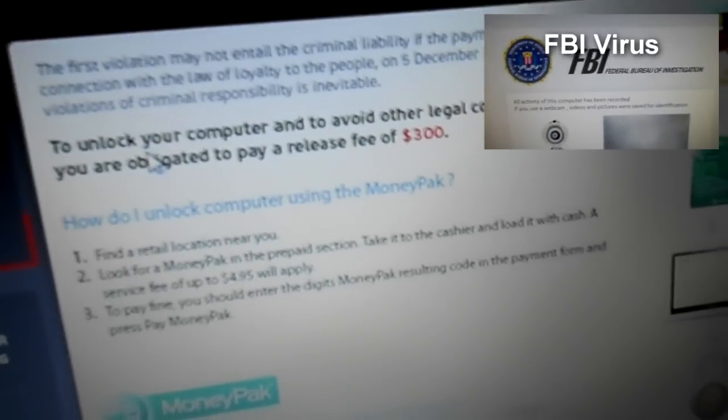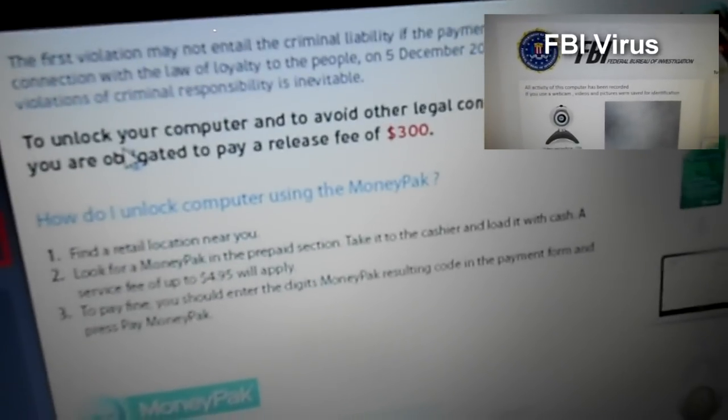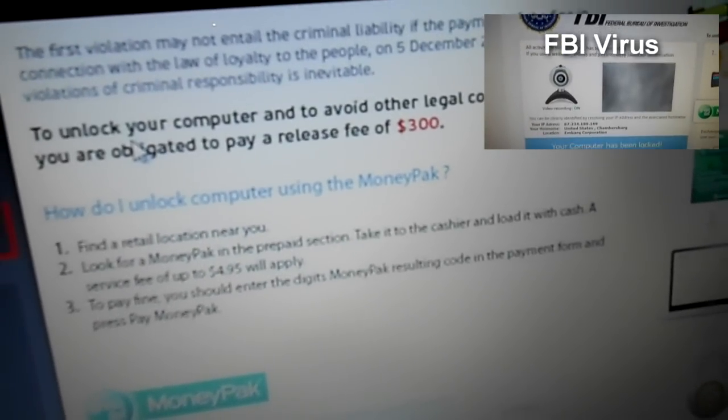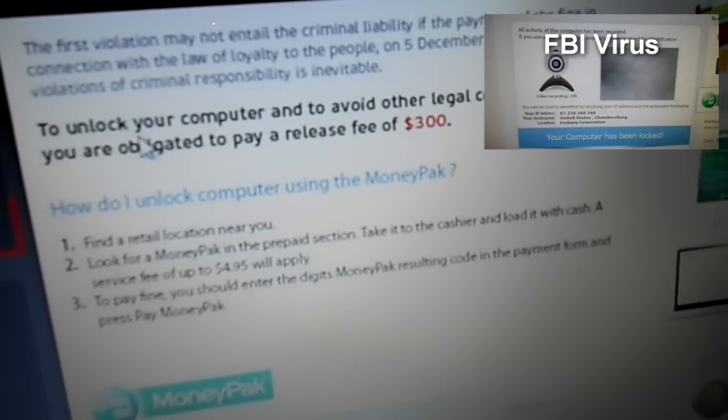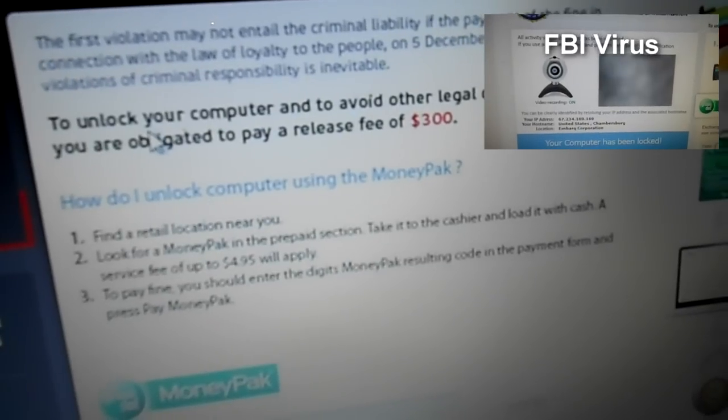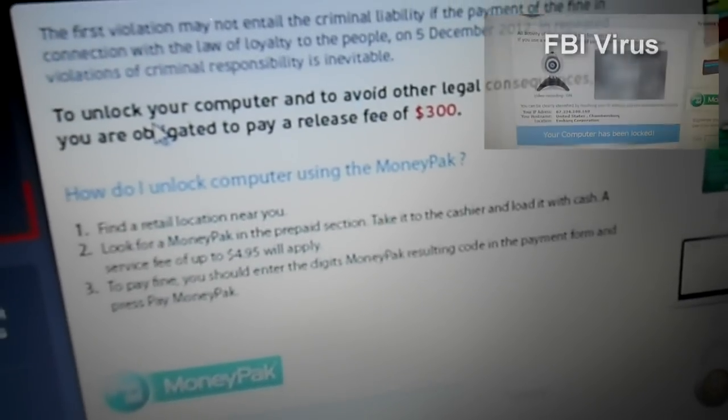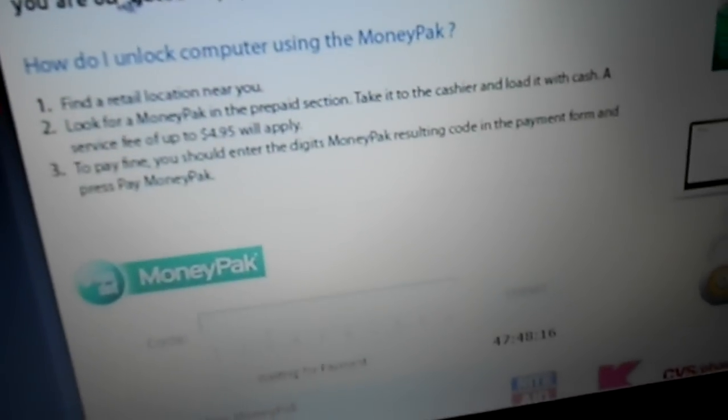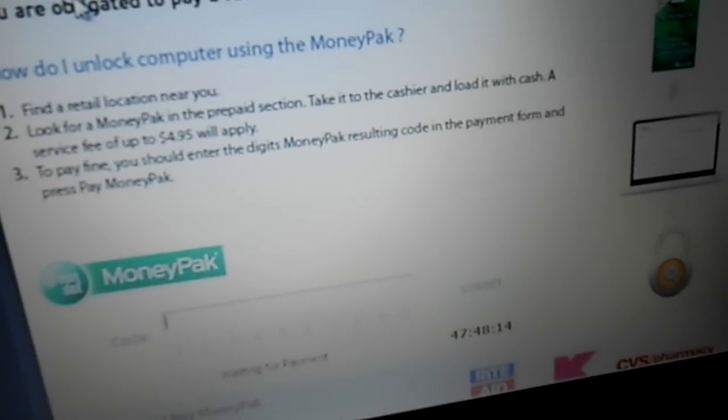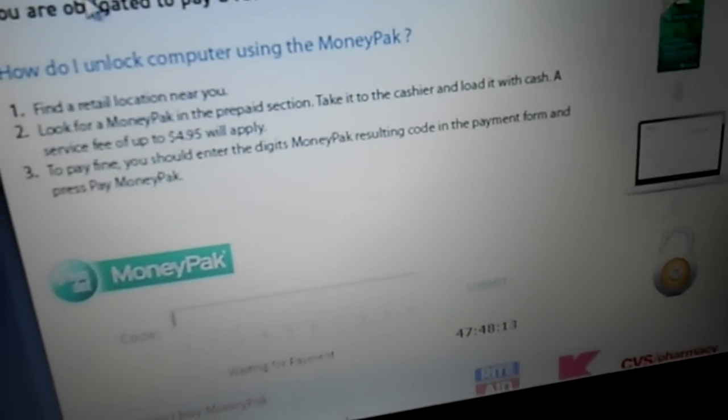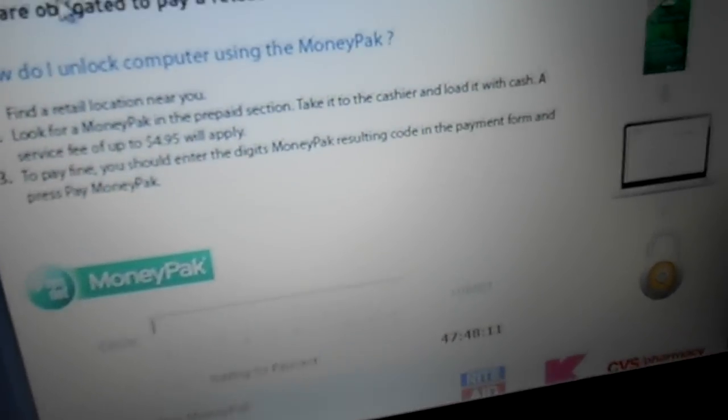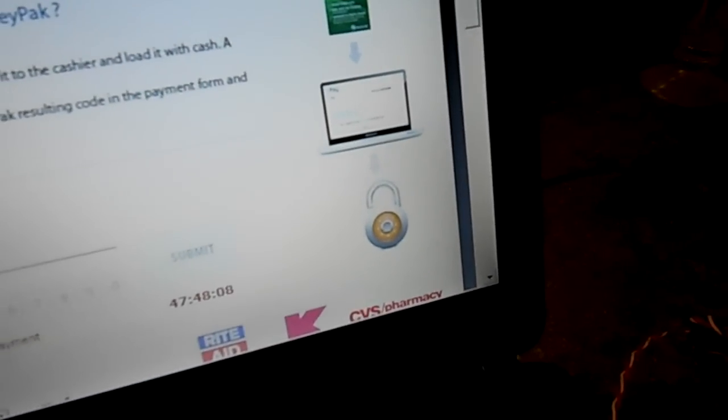If you see there, it's locked my computer to avoid legal consequences and I'm obligated to pay a release fee of $300. They're telling me to get a money pack prepaid in the amount of $300 and they tell me how to submit my payment.